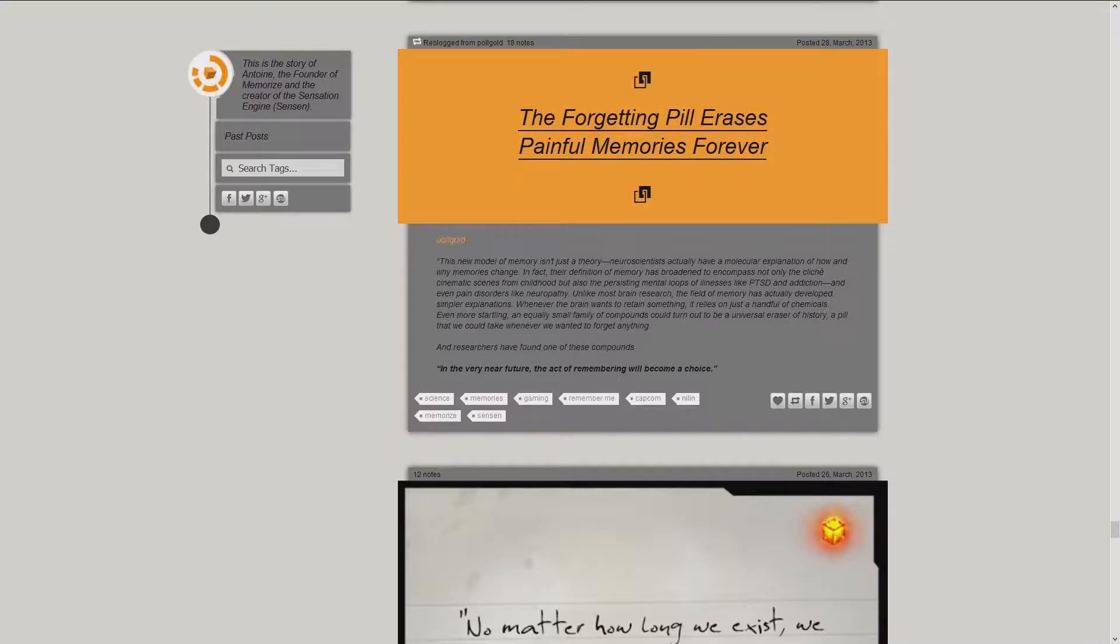The following text is a short summary of the article which is linked above. Who wants to read the full article can access it on the Tumblr blog or download it as a PDF file. Simply click on the link.